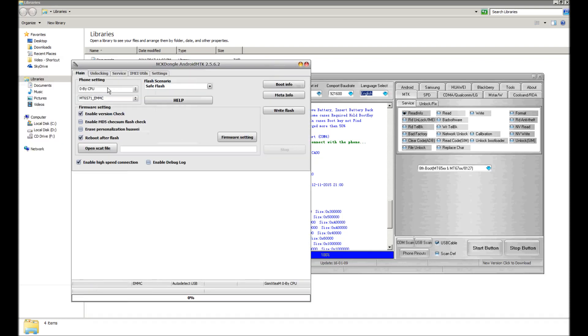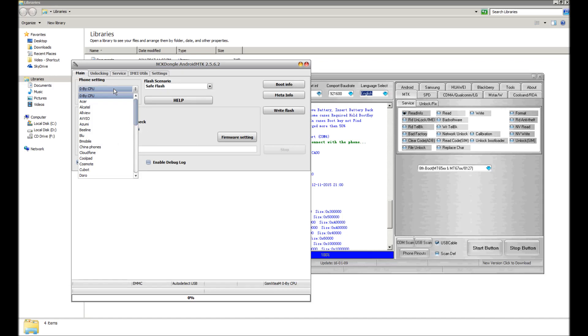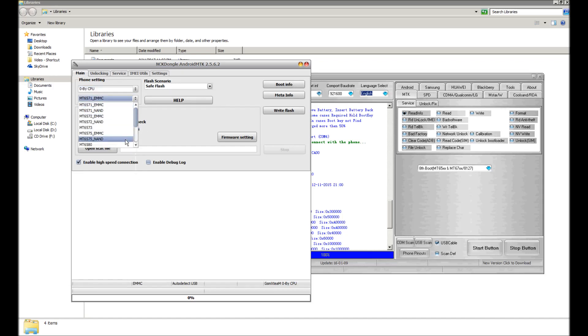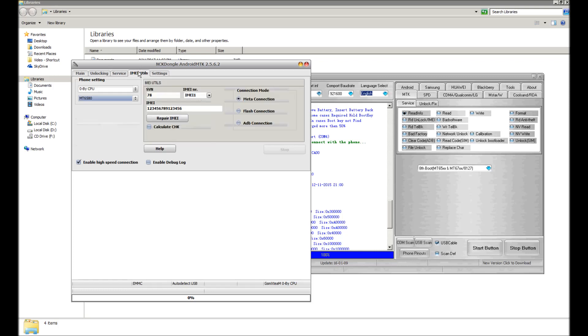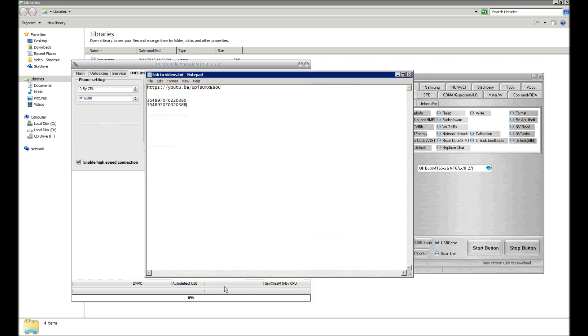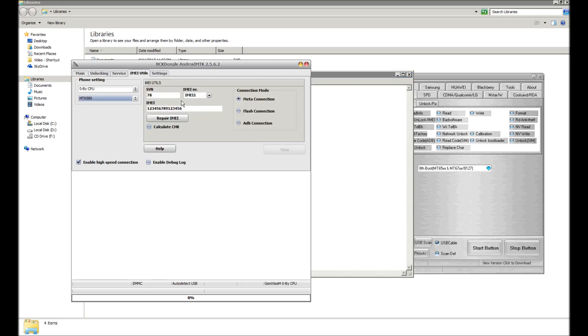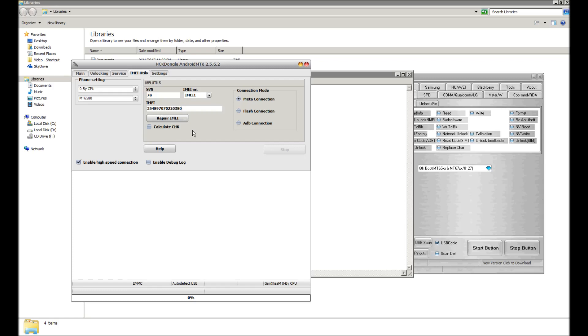So we're going to go over to NCK dongle, select MTK CPU, and scroll down to MT6580. We're going to try and make our way to the IMEI utilities tab. I already have the IMEIs copied here. I'm going to put in the first IMEI and hit repair IMEI. Meanwhile, I'm getting the phone ready.